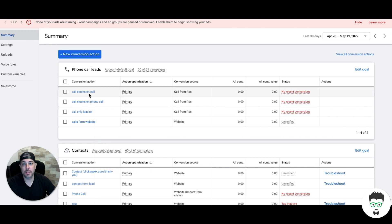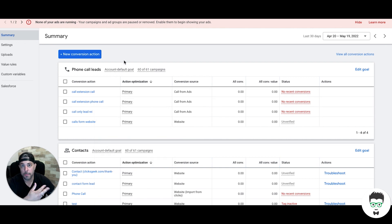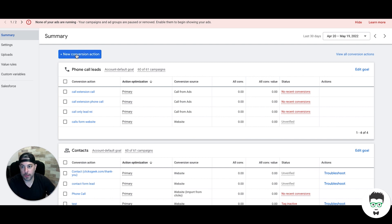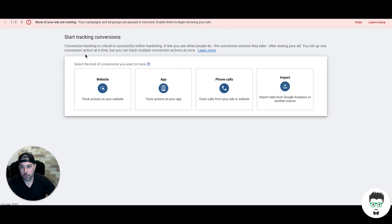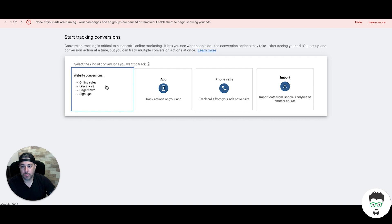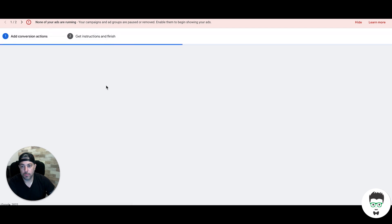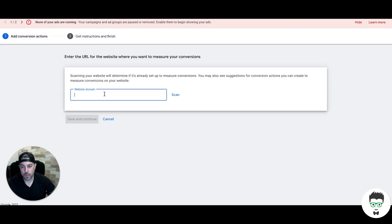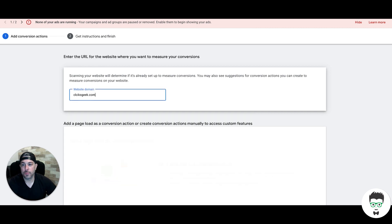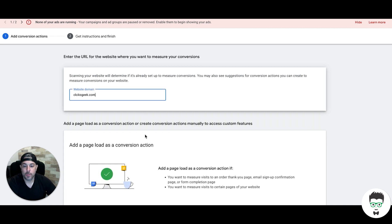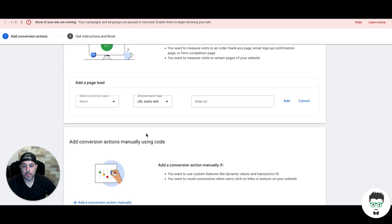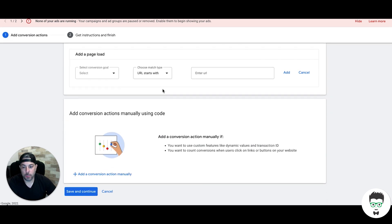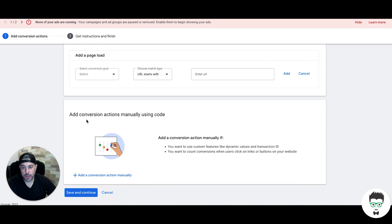So that is the first way, the new way to set up the conversion tracking. It's a page load where you're just putting a thank you page. The next way is the old way. Click conversion action, website, scan again. Instead of doing a page load, we'll come down here to add conversion actions manually using code.